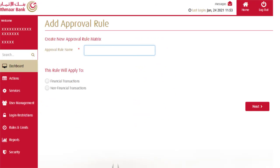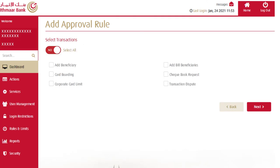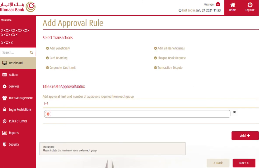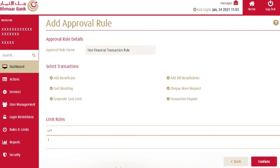Similar steps are to be carried out to set up the non-financial transactions approval rule. Select transactions linked to the non-financial transaction rule and click next. Click on add and input the number of users needed to approve such transactions from each approver group, click next, and confirm the inputted rule.